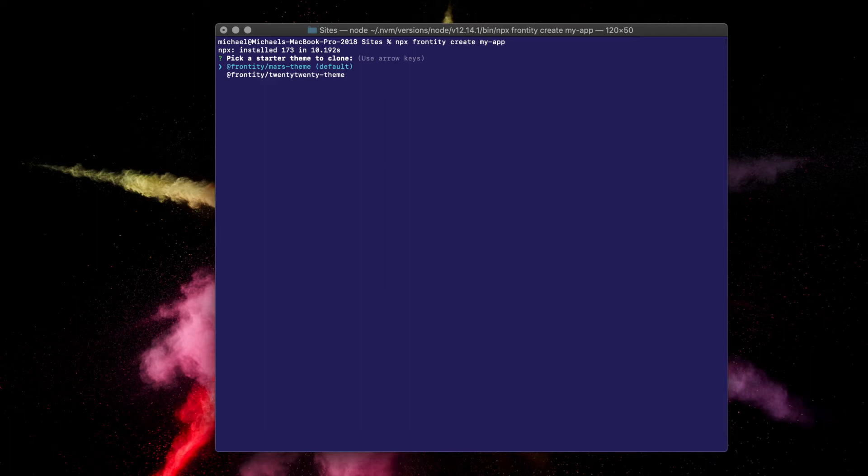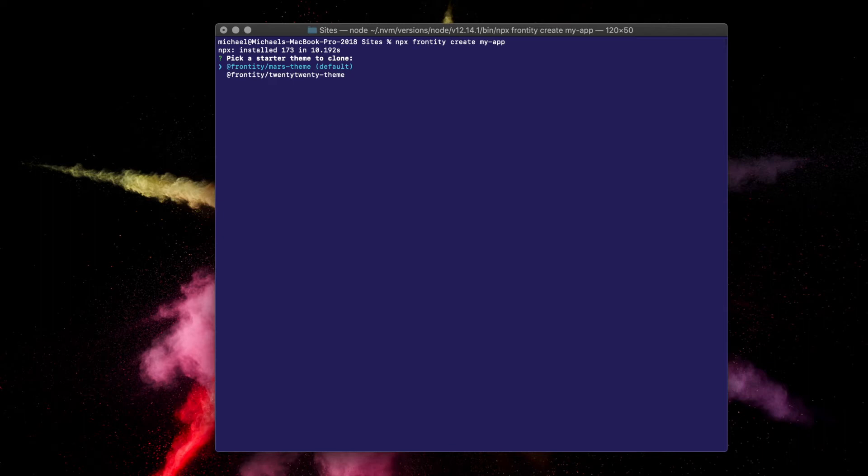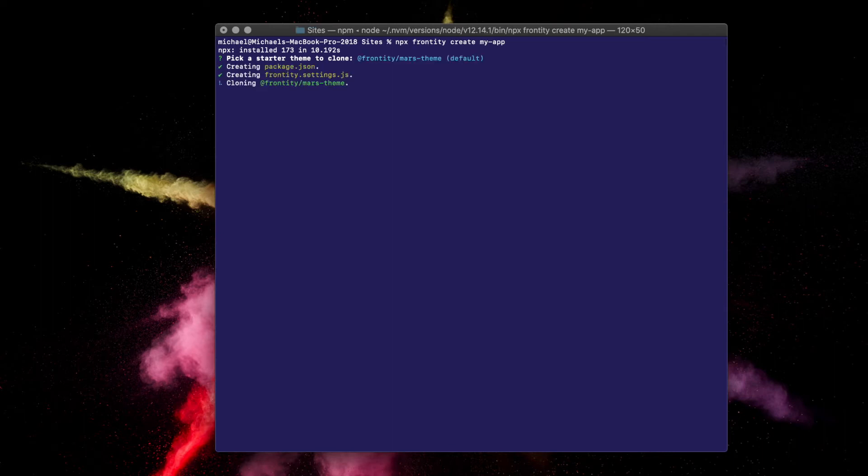You have a choice of two themes, Mars and 2020. You can toggle between them with the up down arrow keys on your keyboard. Mars is a minimal theme to help get you started with learning Frontity. If this is your first time trying out Frontity, we recommend starting with this one. Make sure Mars theme is selected and confirm your selection by pressing enter.